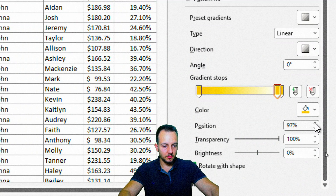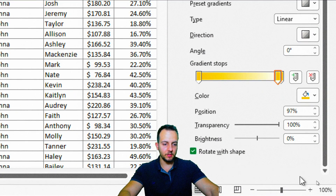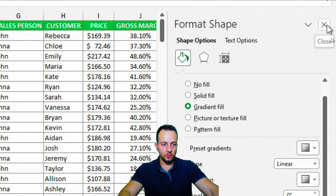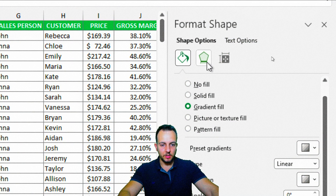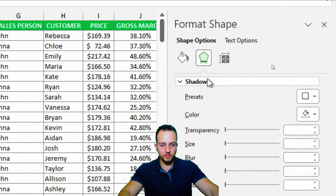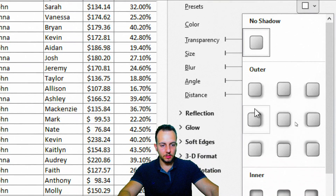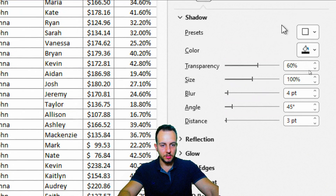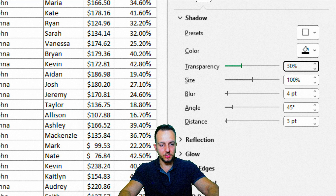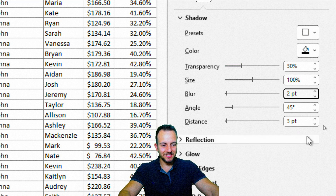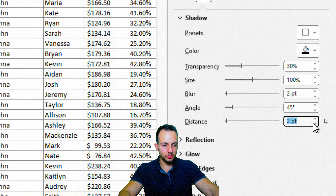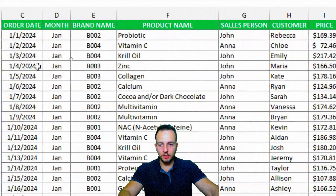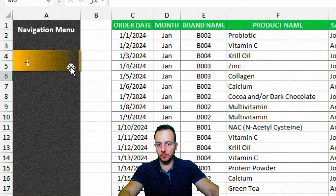Now let me add a shadow effect. Go to Effects, Shadow, and choose the first option. Set Transparency to 30%, Blur to 2, and Distance to 2 as well. Now close the panel — this is our first button, and it's looking great.